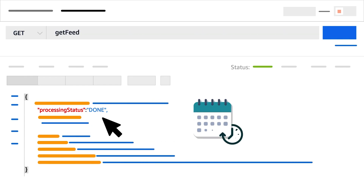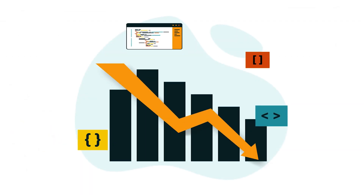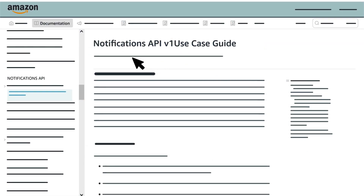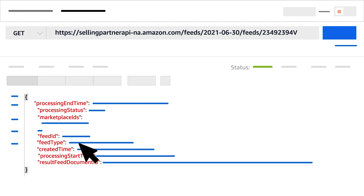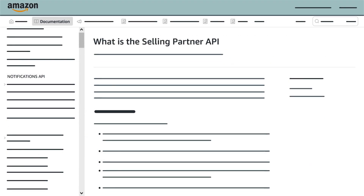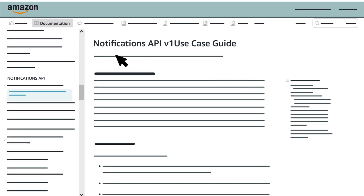You'll want to call the Get Feed operation periodically until the element Processing Status returns as Done. To reduce the number of calls you make, we recommend using the Notifications API to subscribe to the event Feed Processing Finished. This event notifies you when the processing status of a feed changes. For more information, visit the SP API documentation website and select the Notifications API Use Case Guide from the Table of Contents.